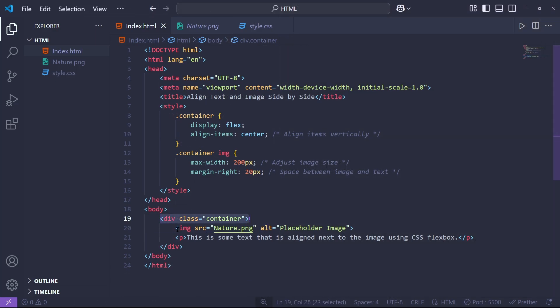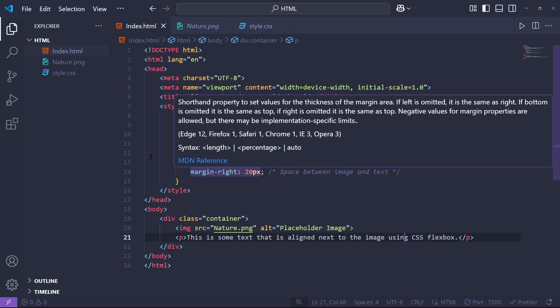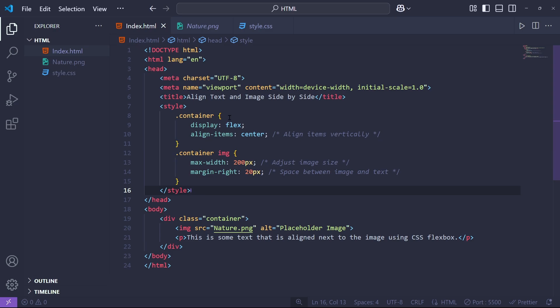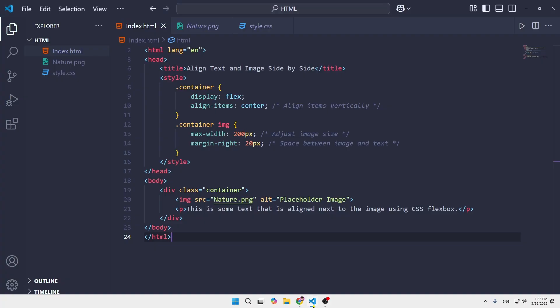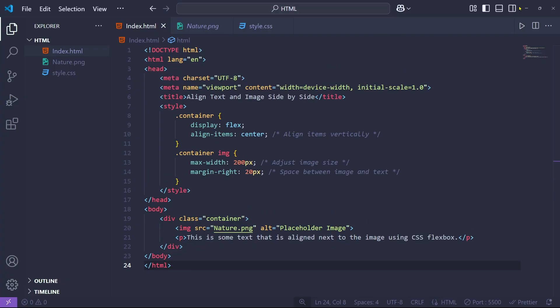So after adding the div tag, we add the image source, then use the p tag to write some information, and close the div tag. In the CSS style, we use the container with display and align-items properties, and then target the container image. At the end, we get the image and text displayed side by side. You can simply do this with this kind of coding. Thank you so much for watching — I hope to see you in another video. Till then, goodbye!